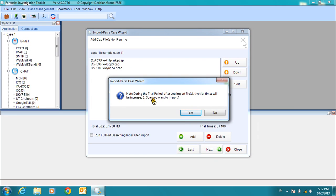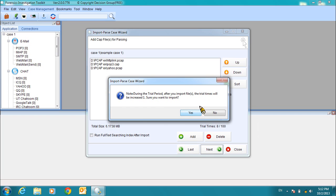If you are using the trial version of the software, you will be prompted with the warning that you are using the limited trial version. Click Yes to continue.